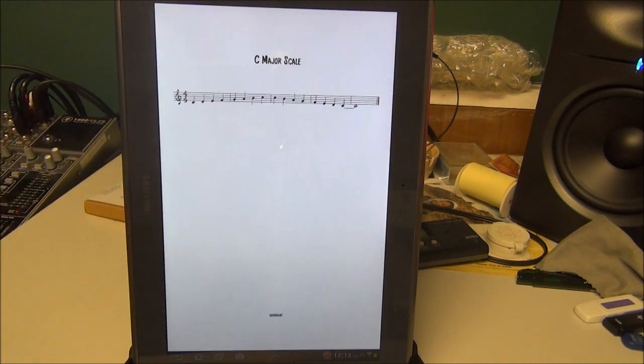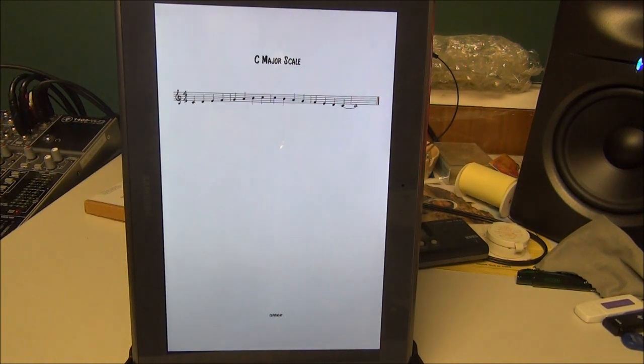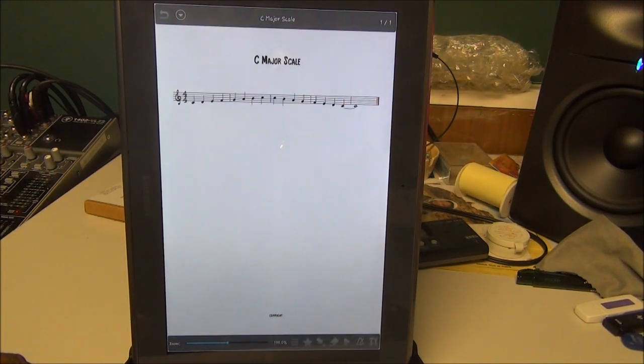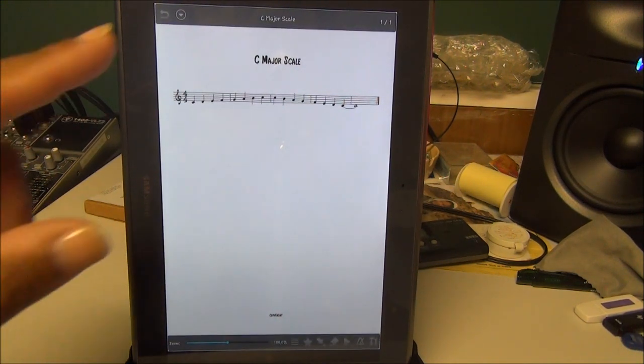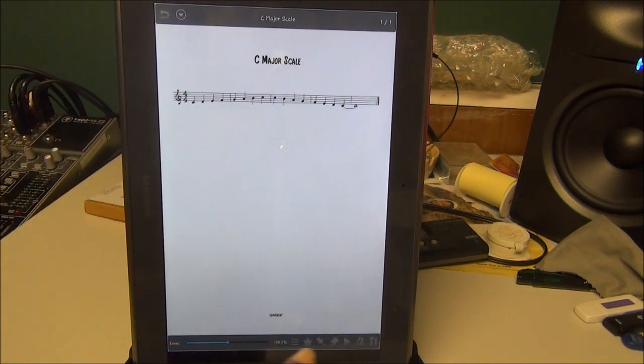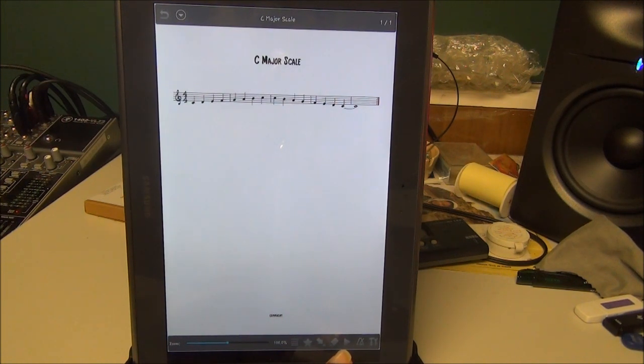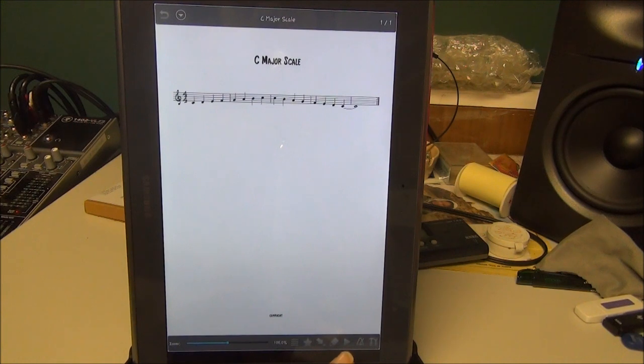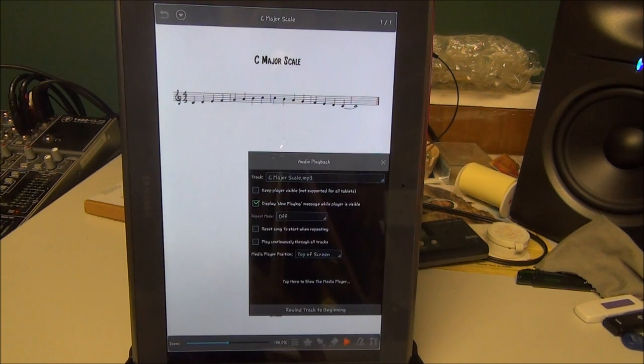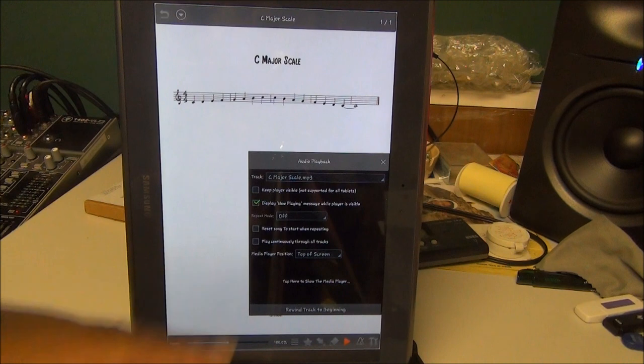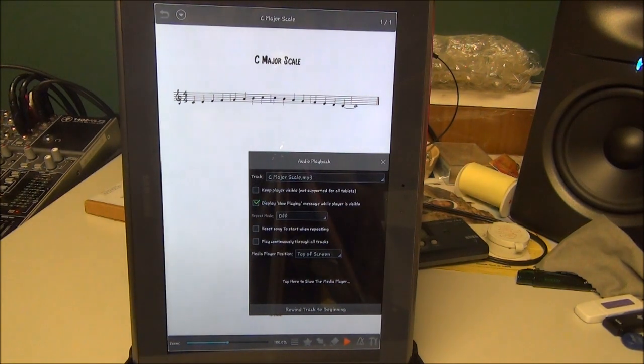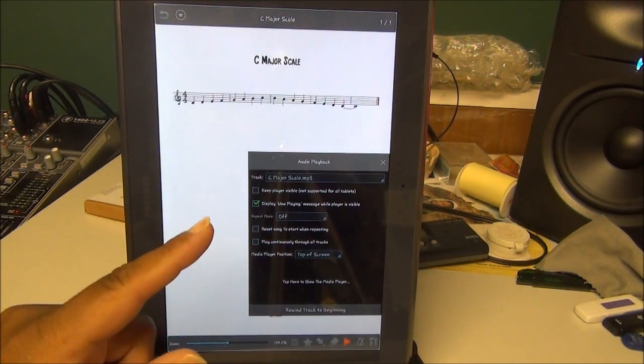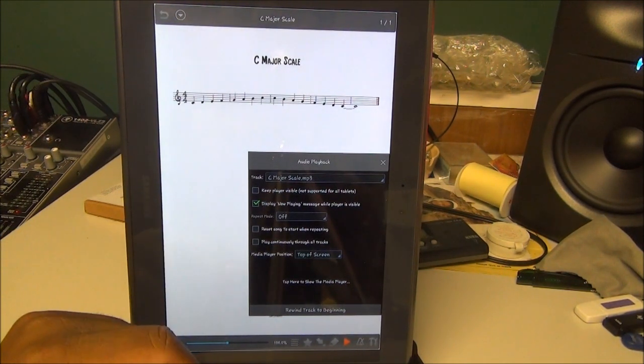Now we're going to click on the C Major Scale. There's our wonderful C Major Scale. Click in the middle of the screen and you get all your icons at the bottom. There's one that looks like a sideways triangle, or really a play button. That's the one we're concerned with now. Click on that play button and another menu comes up. You can check whatever you want: keep the player visible.